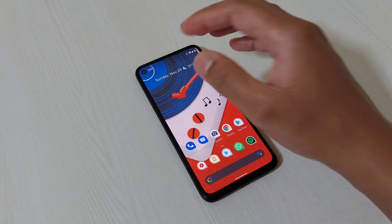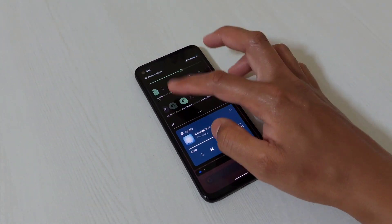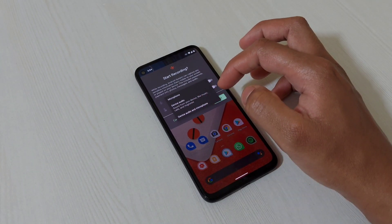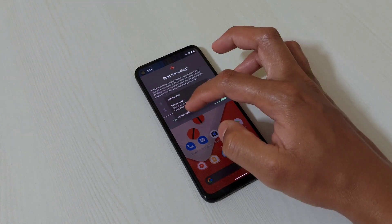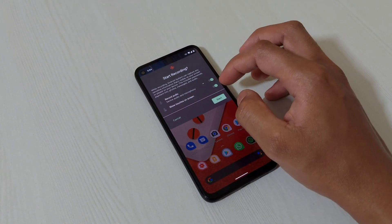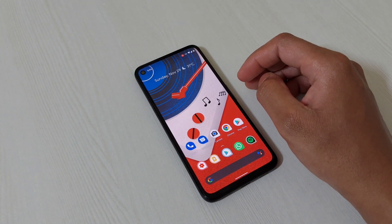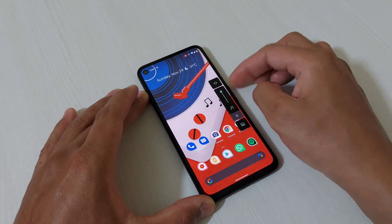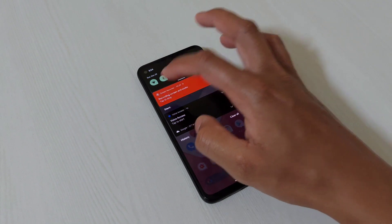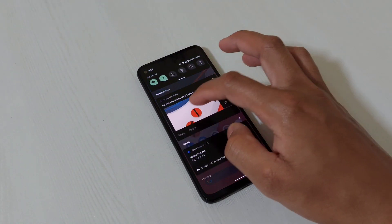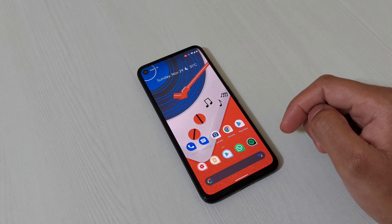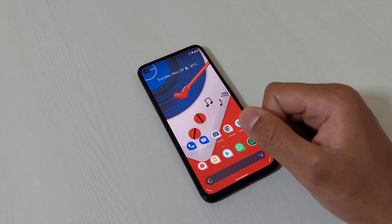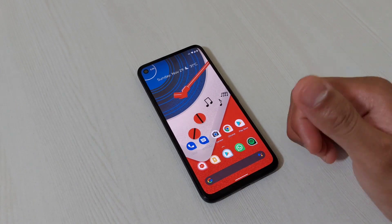Stock Android users have been waiting for a screen recorder, and it's finally here with Android 11. This is the default app, and the good news is you can record both device audio and microphone audio for external recording. You can also enable touch-on-screen animation. I tested it and it records internal audio as well — the wait is over for the screen recorder.